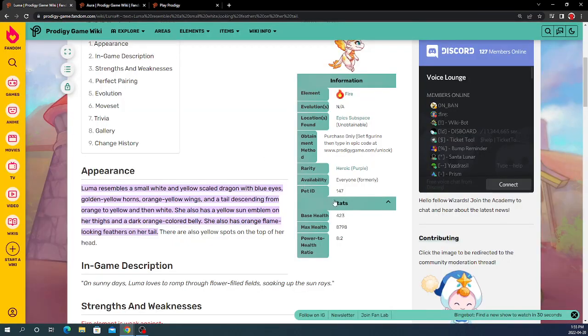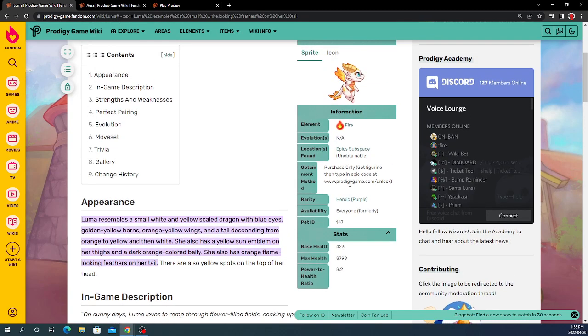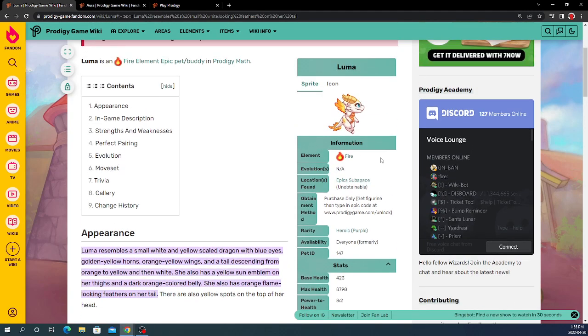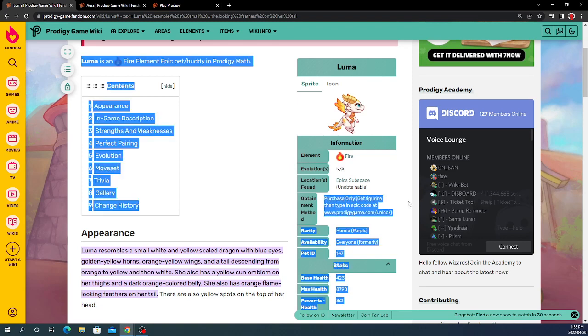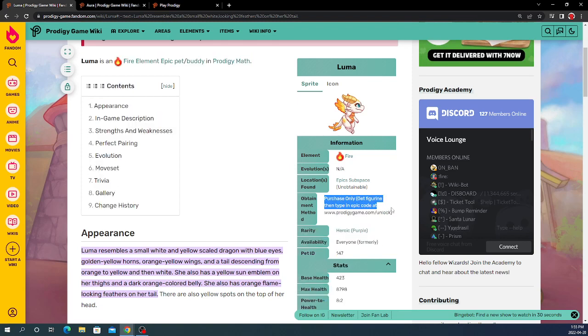First off, let's see the statistics of Luma. Luma's Fire. You can only get it in Epic Subspace, but currently you can't get Luma anymore, and the only way to get it is to purchase it. You need to buy it from Prodigy itself.